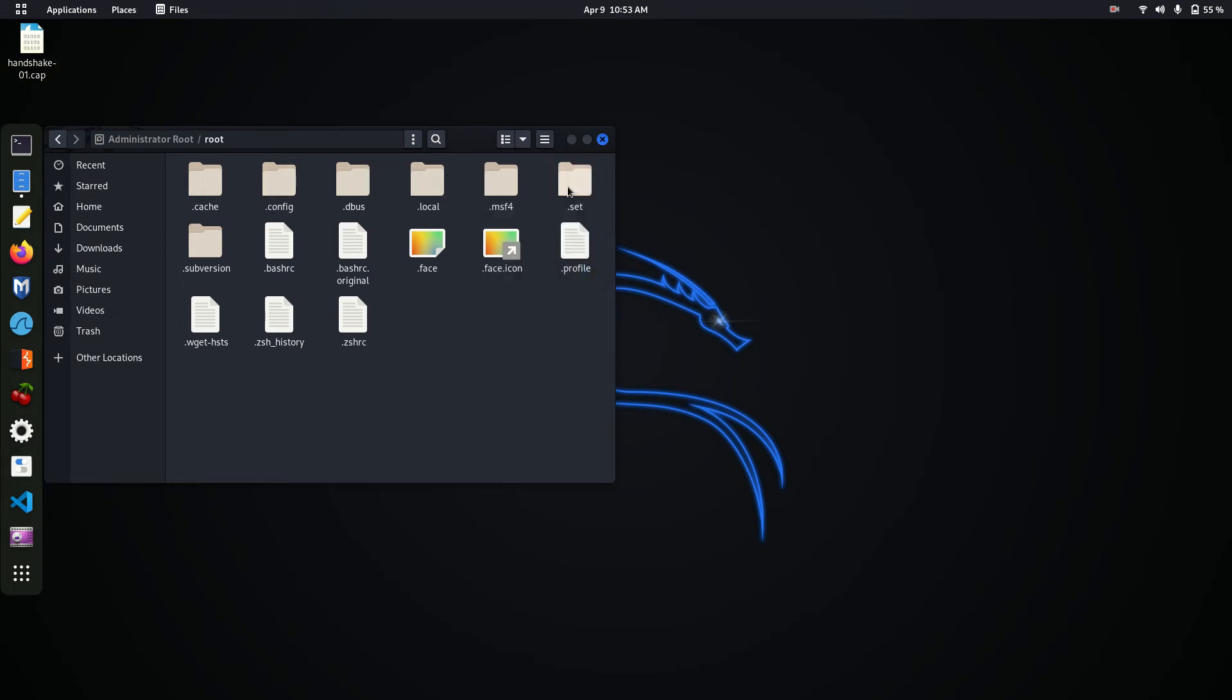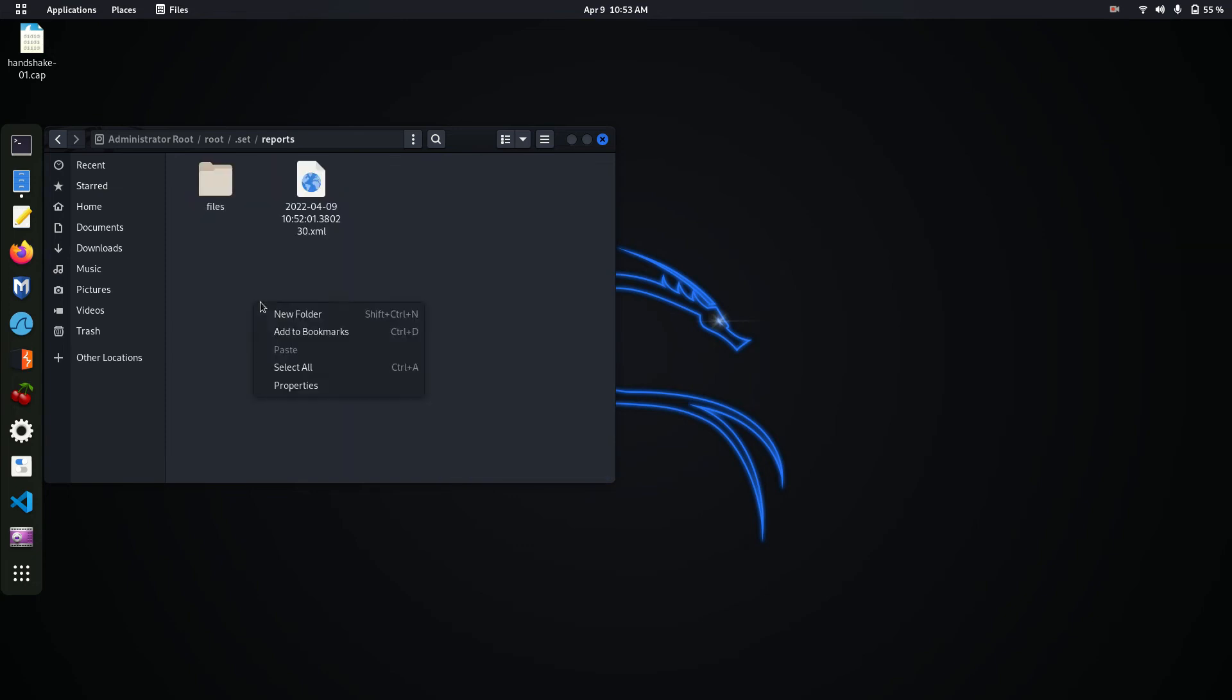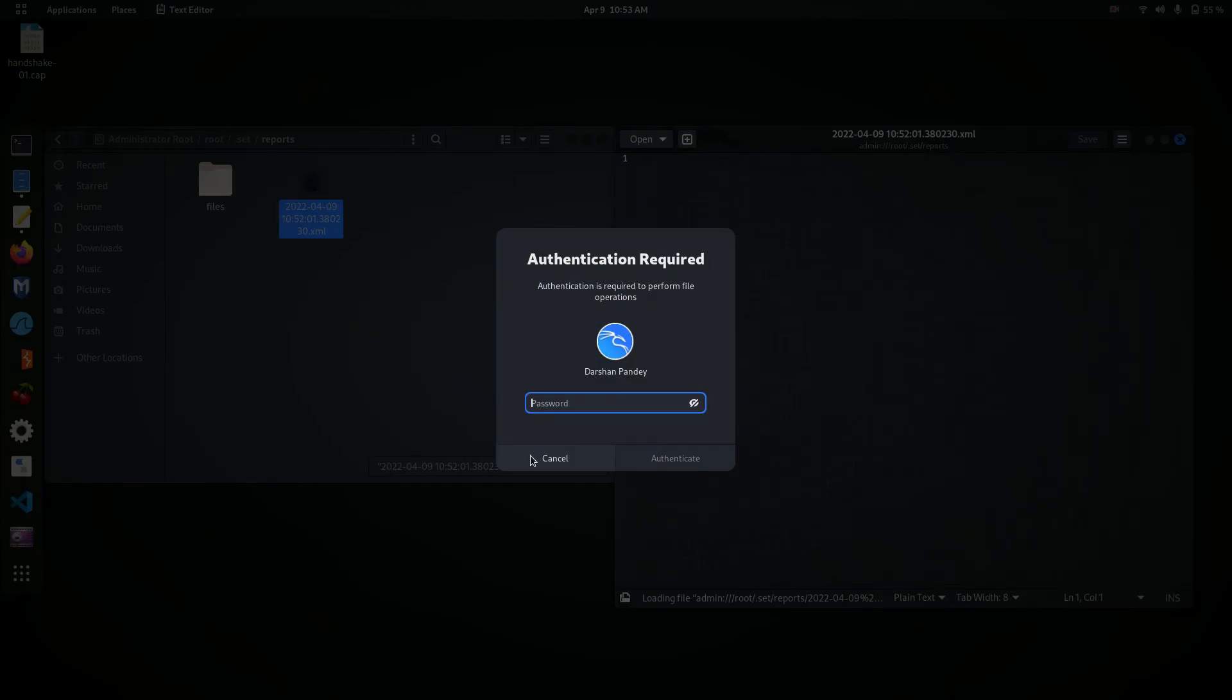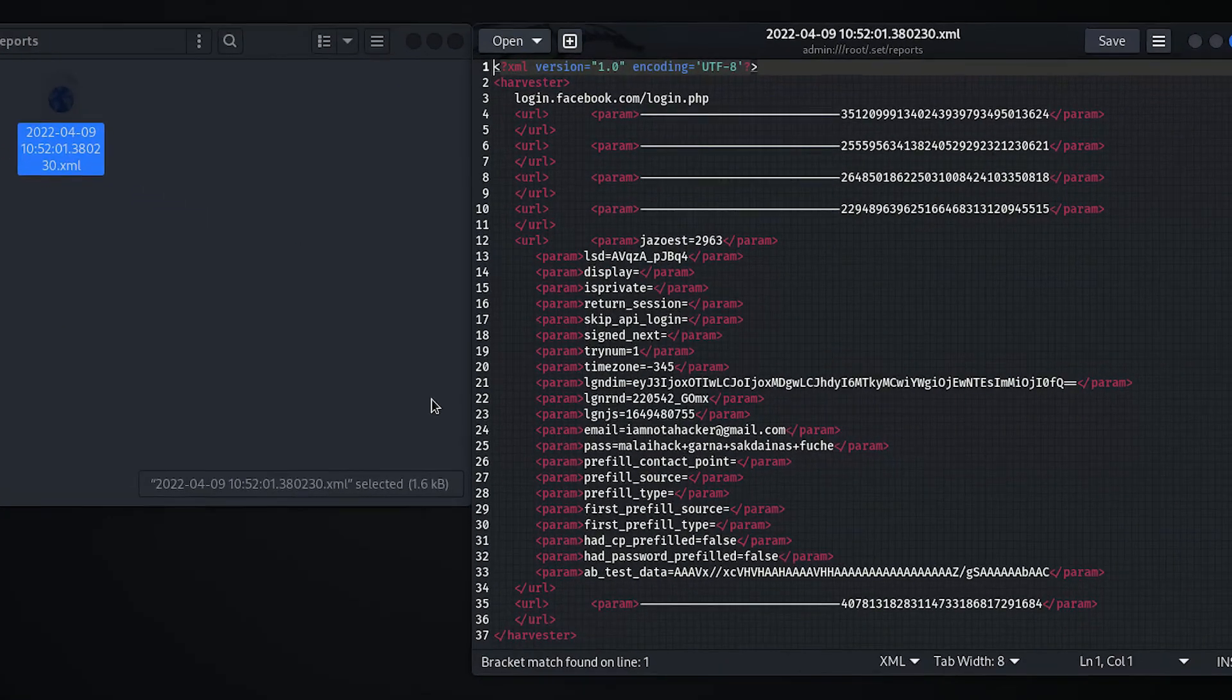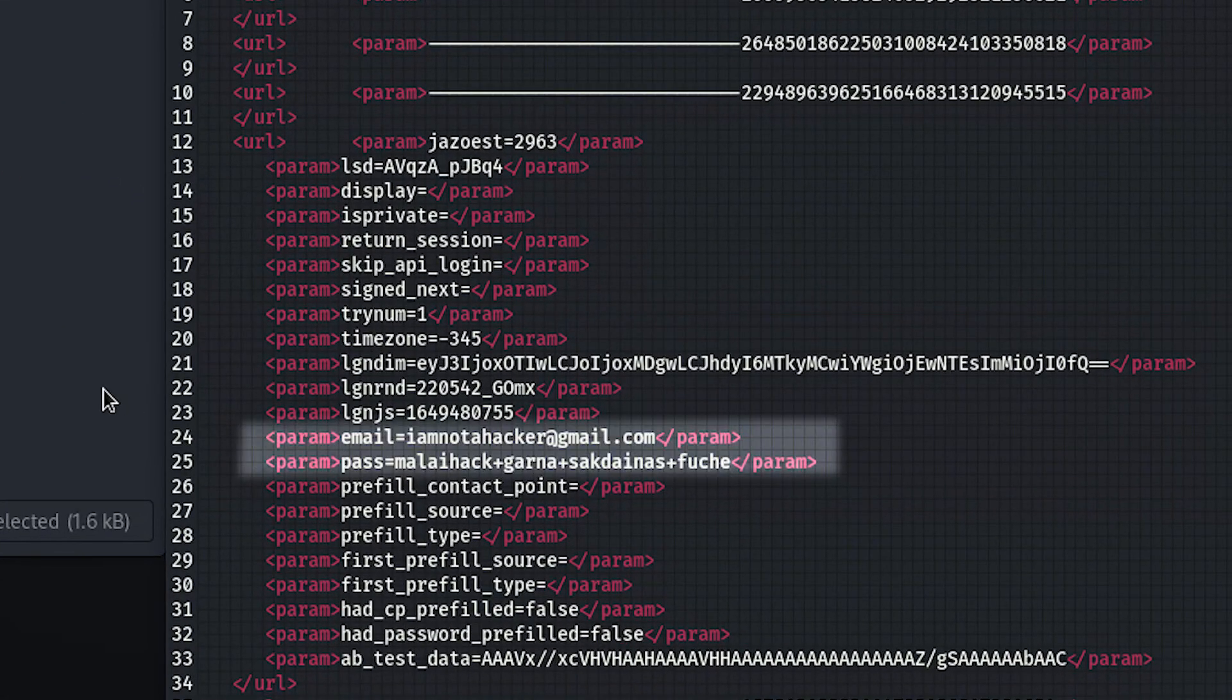In the set folder there is an XML file - open it. There is an email and password parameter where the email and password is shown, like this.